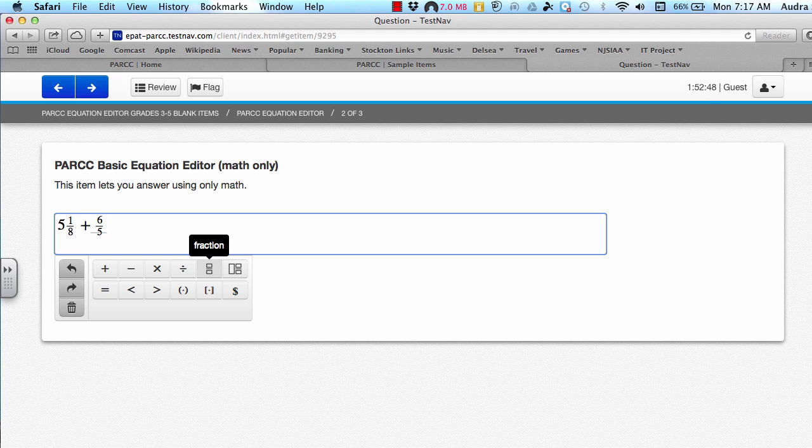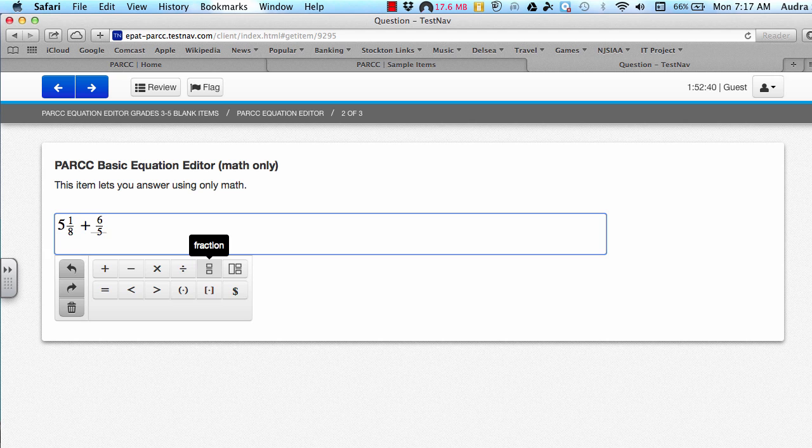As you're entering the numbers into your fractions and or mixed numbers, you need to make sure that you use the right and left arrow keys on the keyboard to move from one box or digit space to another. Once you're done entering your fraction or mixed number, you need to press the right arrow key to get out of it so that you can enter your next number.